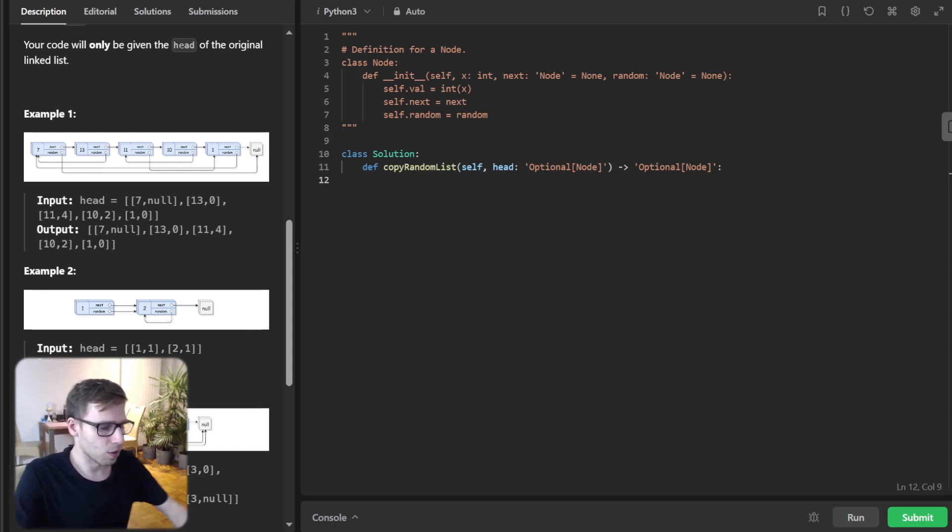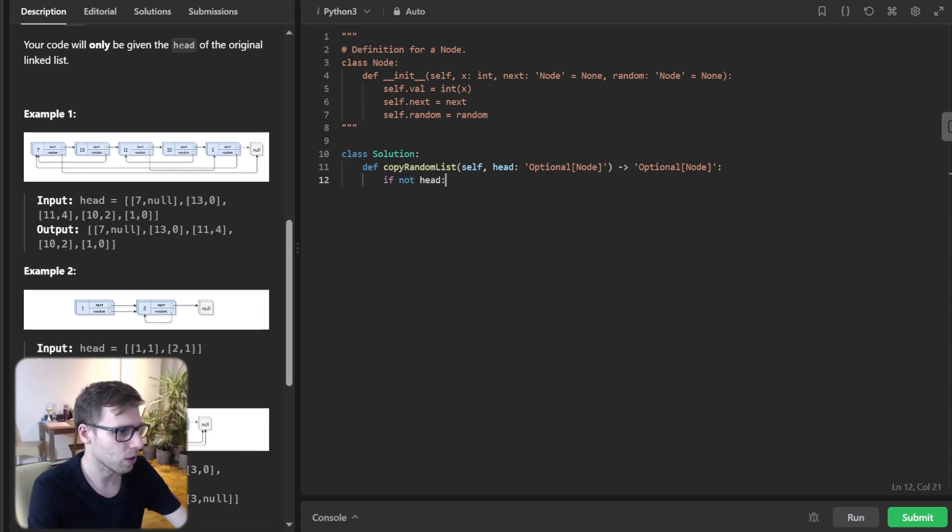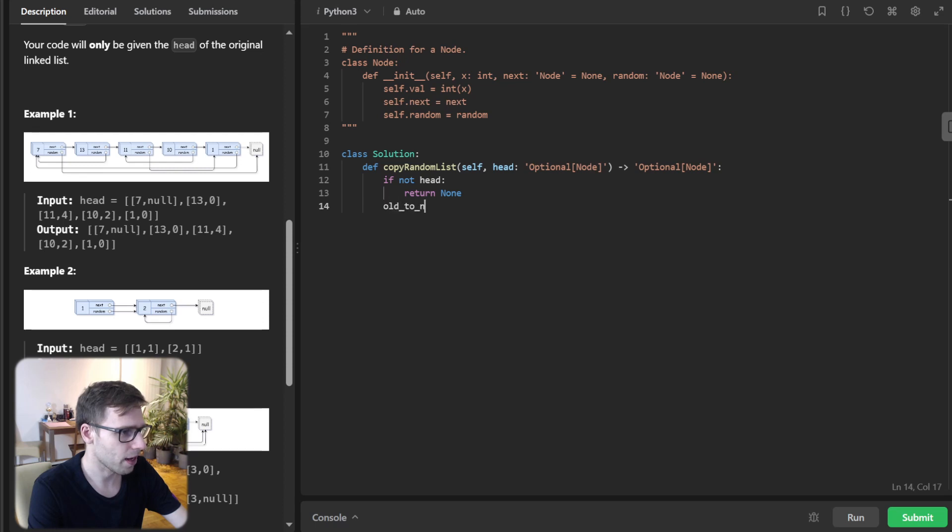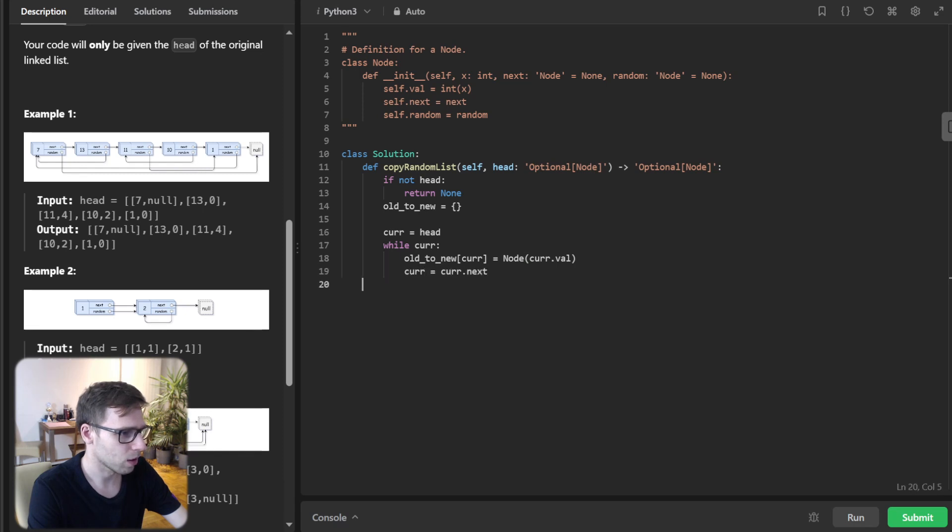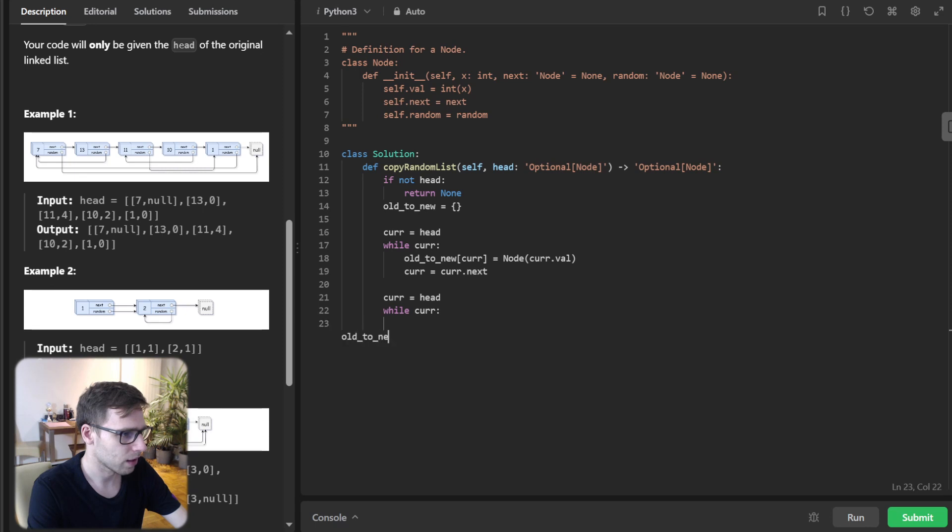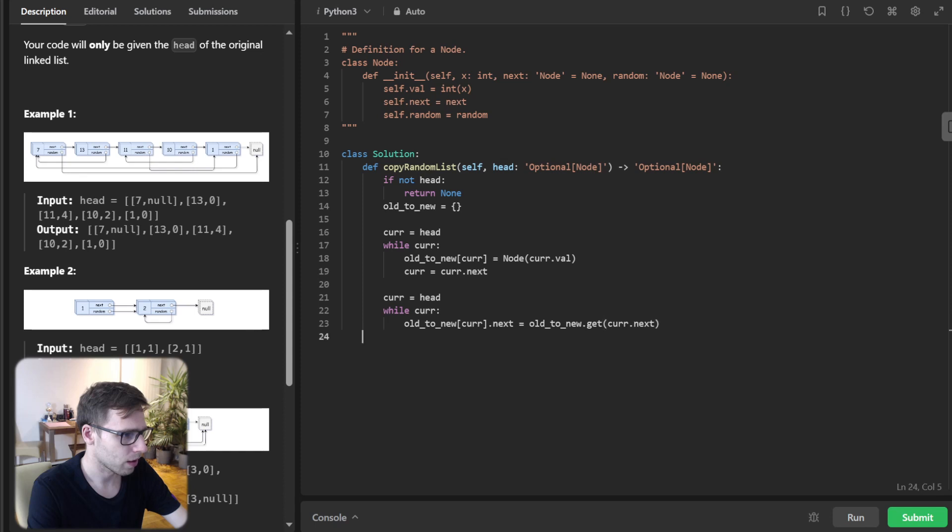I will implement and explain what we do. If not head, then return null. Then old_to_new will be a hash, and current equals head. While current exists, old_to_new[current] equals Node with current.val, and current equals current.next. Current equals head again. While current exists, old_to_new[current].next equals old_to_new[current.next].